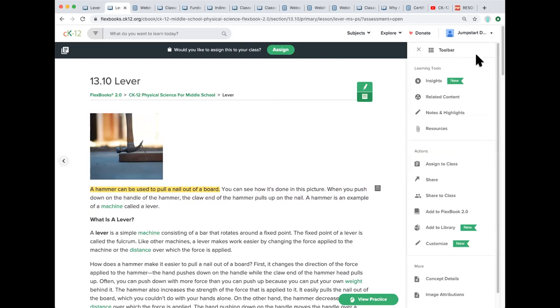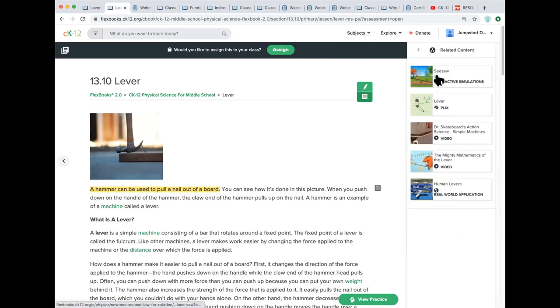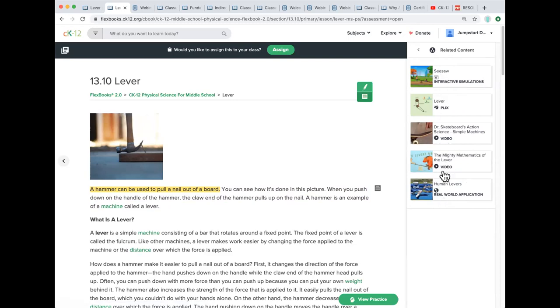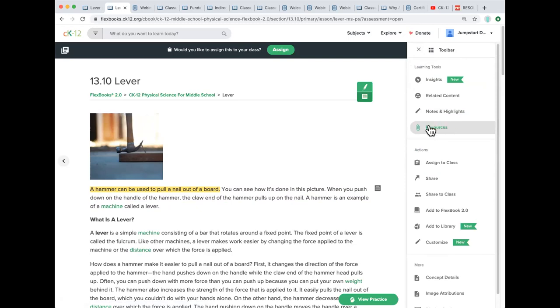Some other things in the toolbar. We'll mention insights a little bit later. For you folks who are going to be assigning 2.0 lessons, you're able to get some intelligent reporting on how your students did. This related content area has those modalities that were presented on that start page of these other ways to learn. These are all assignable individually or some of them appeared within this lesson. You can attach a PDF, a JPEG, a PowerPoint, whatever file type that you need to this resource. You've got all these action items of assigning and sharing and adding to your library and customizing.